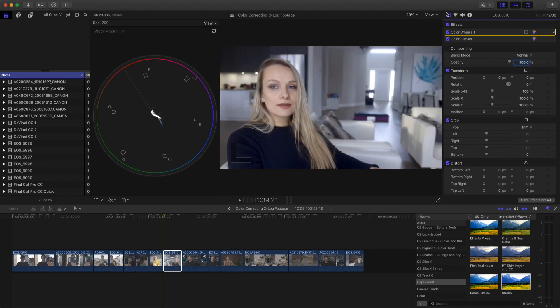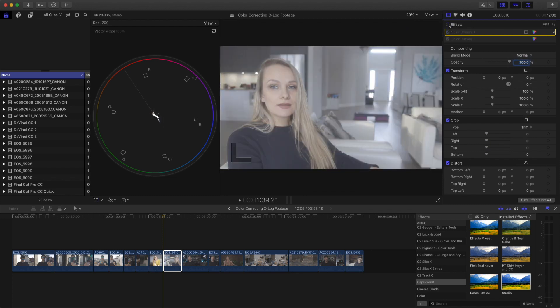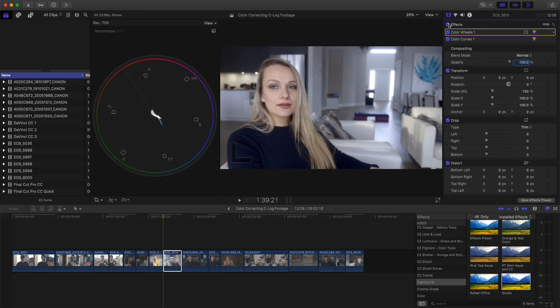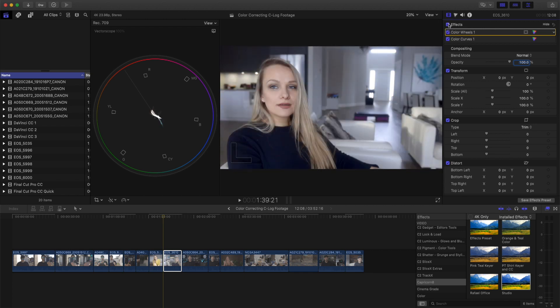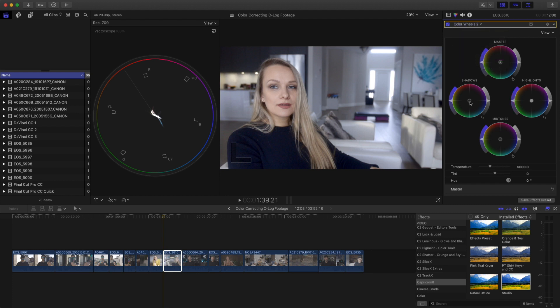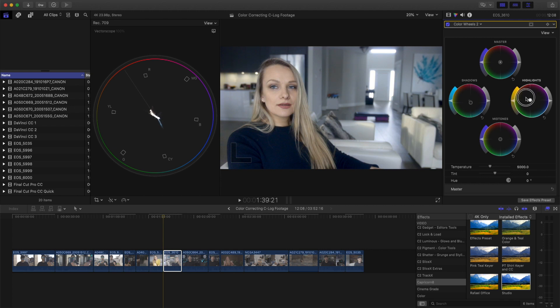So there you go. So this is straight log and this is the corrected image. And from here you can start adding your creative LUTs or doing any kind of color correction. So let's just do the popular orange and teal. We're just going to add another color wheels. We're going to add some teal to the shadows and we're going to add a little bit of orange overall.